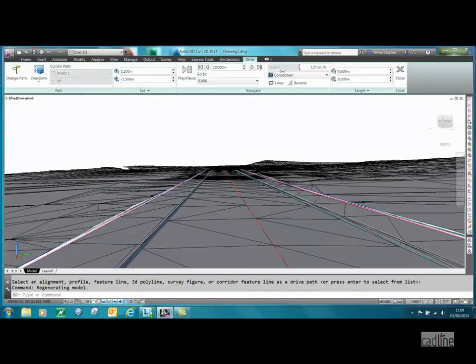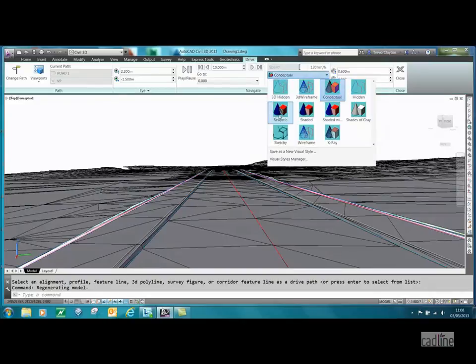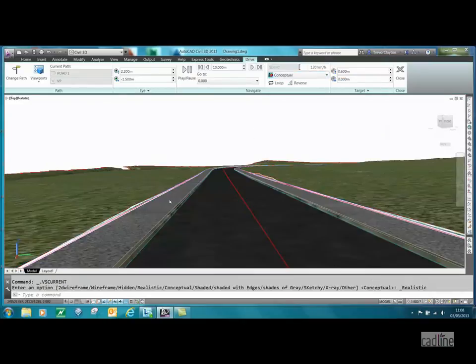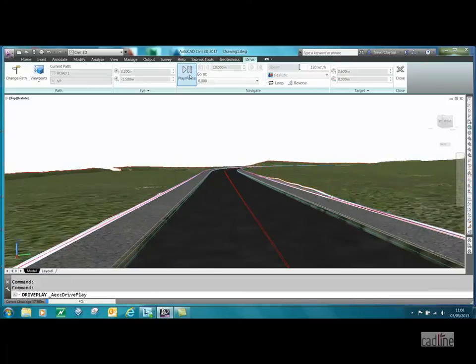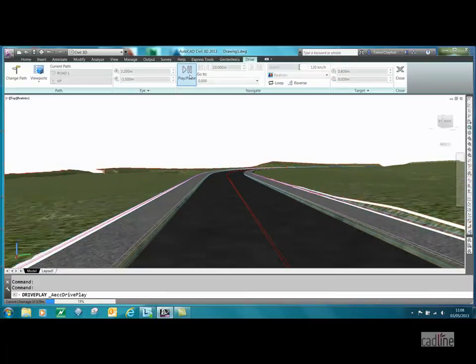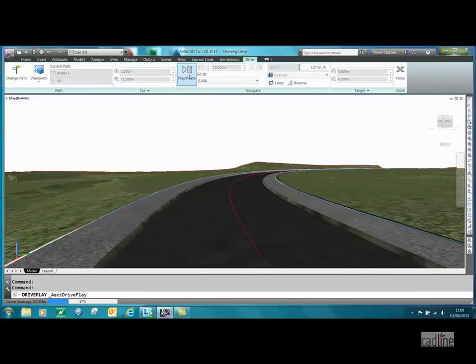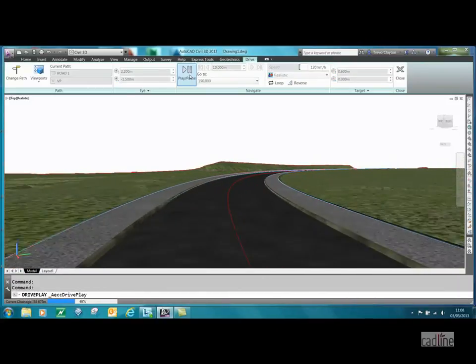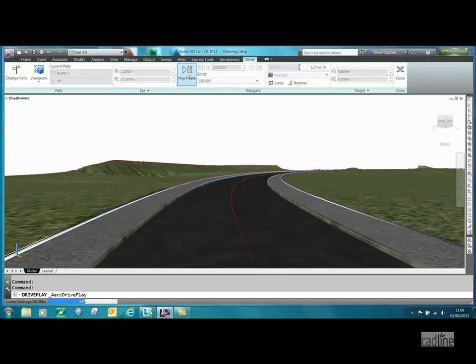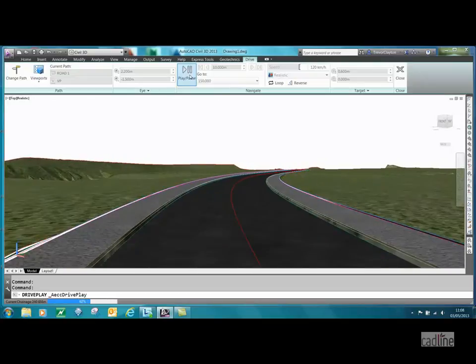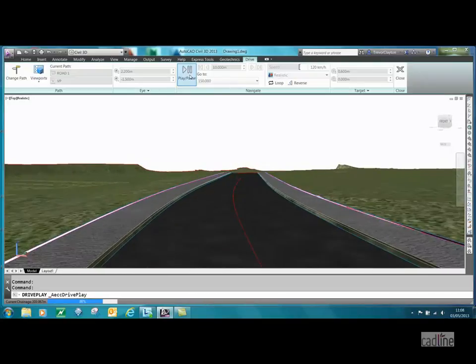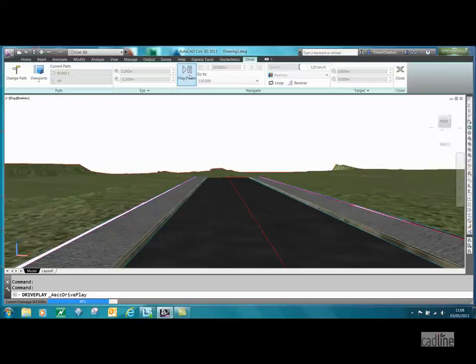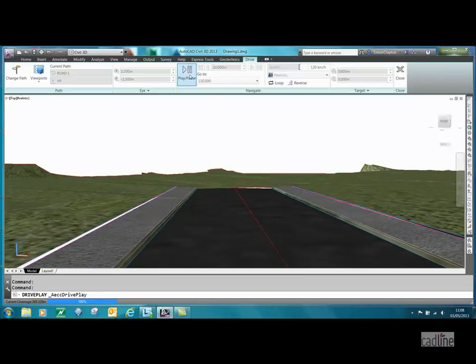It now looks a bit better. We can put that into conceptual realistic. Now we're starting to get a reasonable finish. You could record that screen and share that with your design team. We could place 3D blocks onto that surface, we could do all sorts with that—trees, etc.